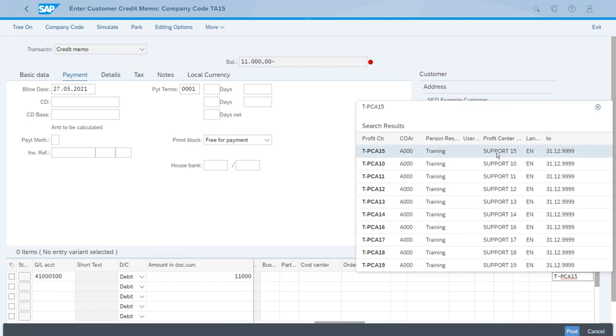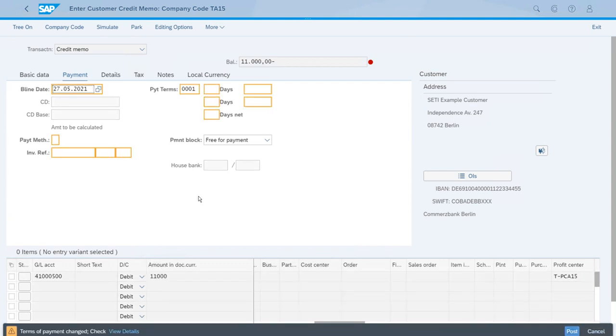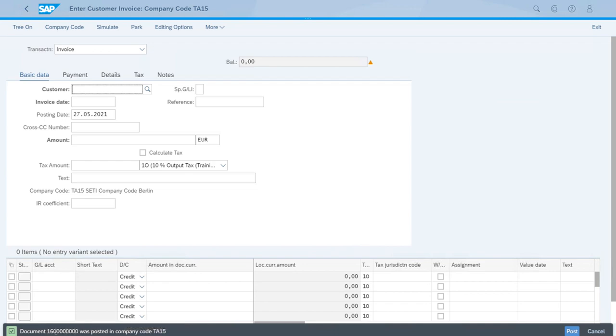We have the warning message about changing the terms of payment, that's okay. And now we have a document here. What's really important is the document number. But it's really important for us to notice that the numbering is completely different. This one starts with 16.